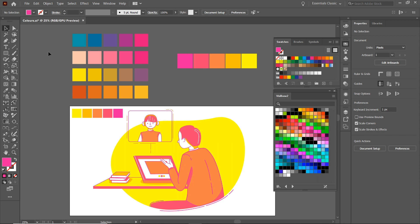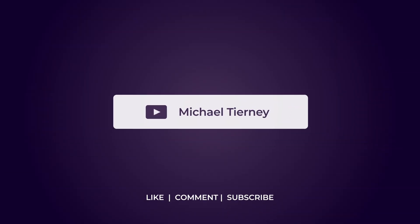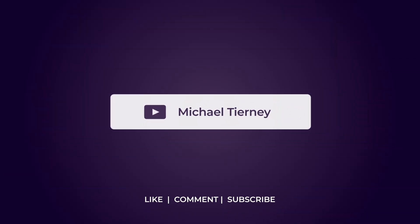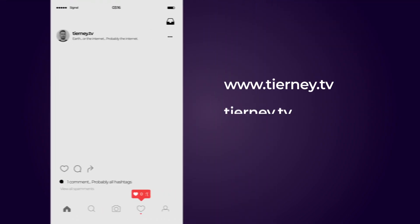Don't forget to like, comment, and subscribe, and feel free to follow me on Instagram at tierney.tv. Thanks for watching!